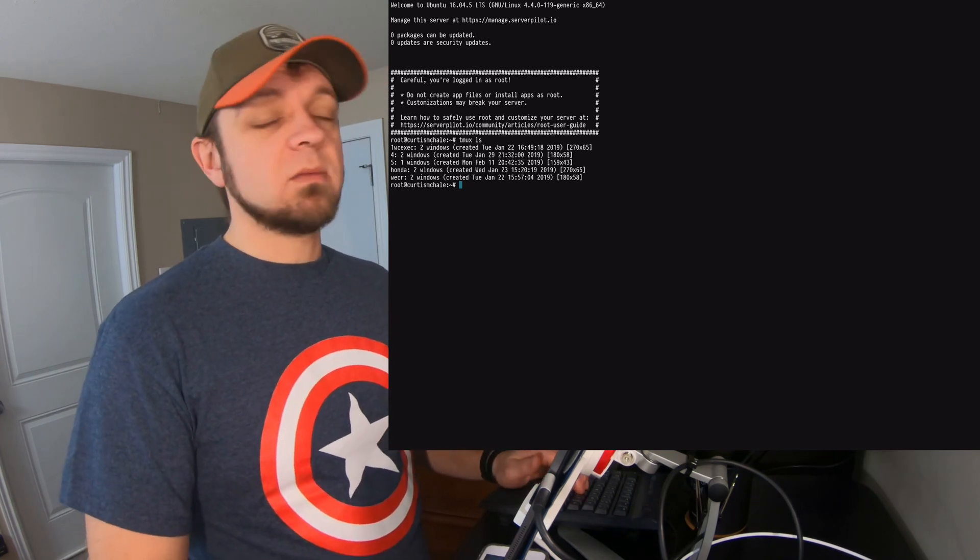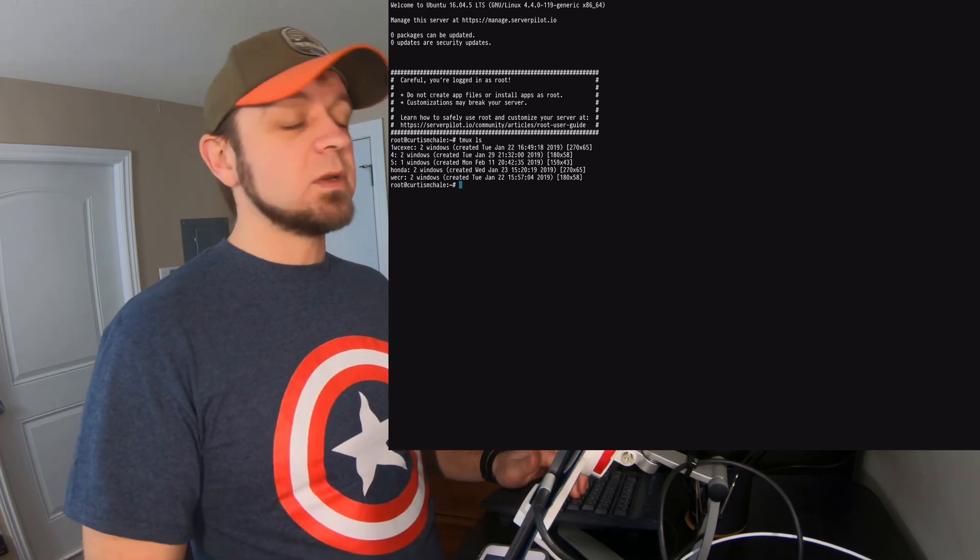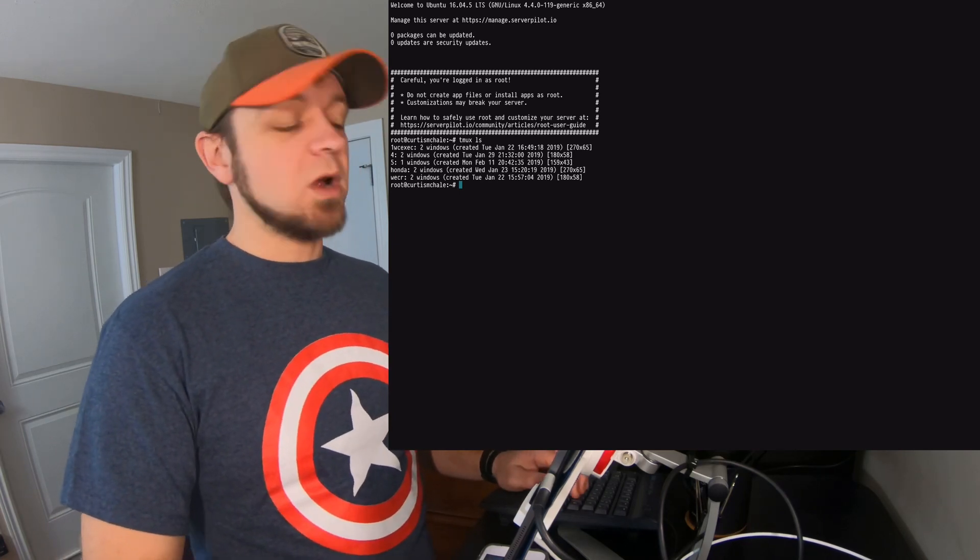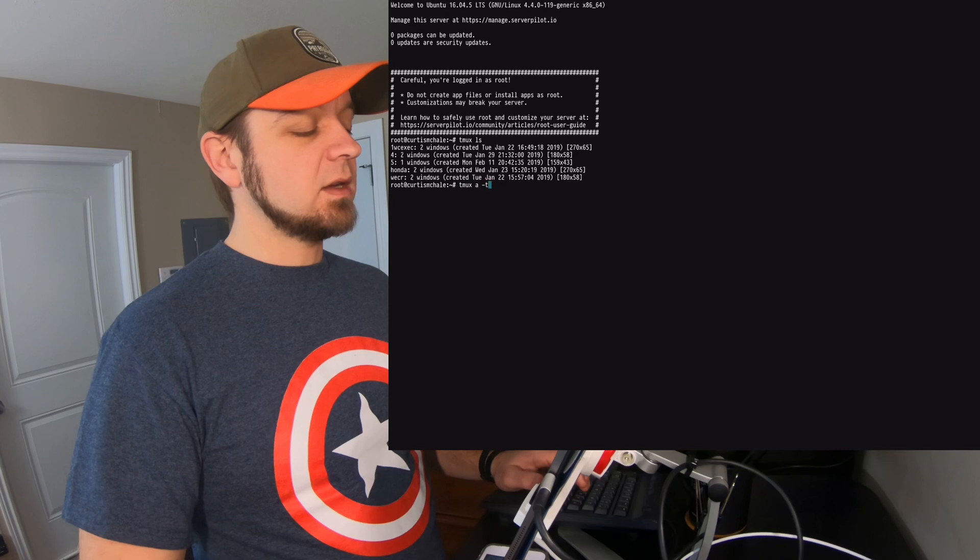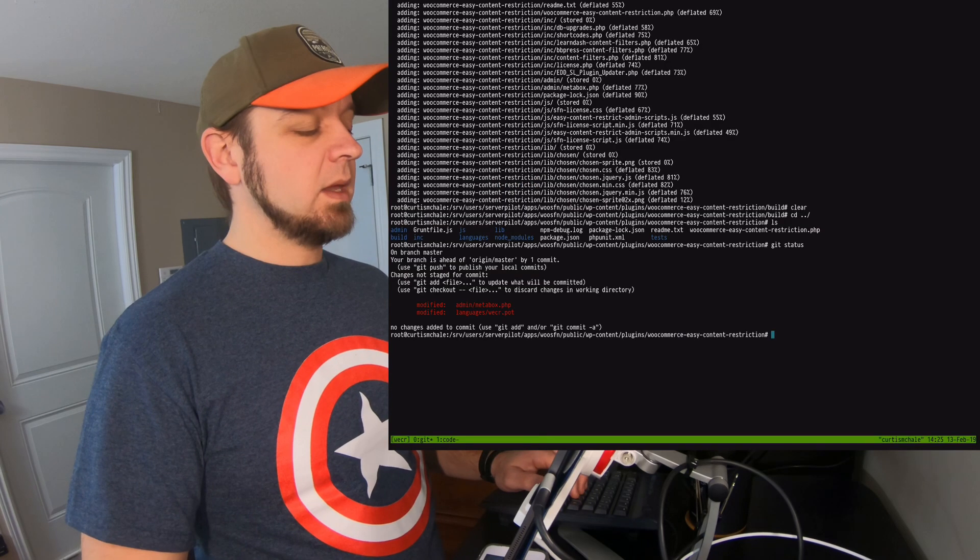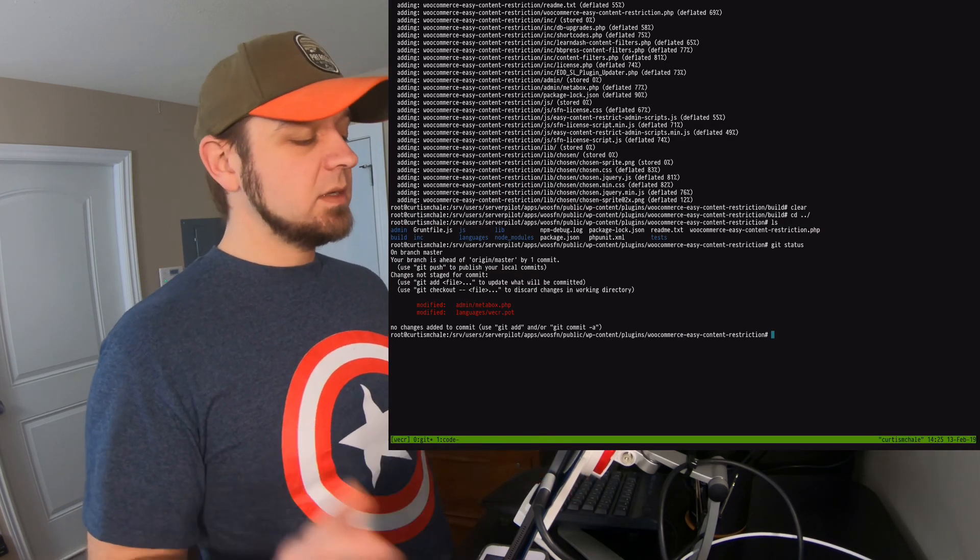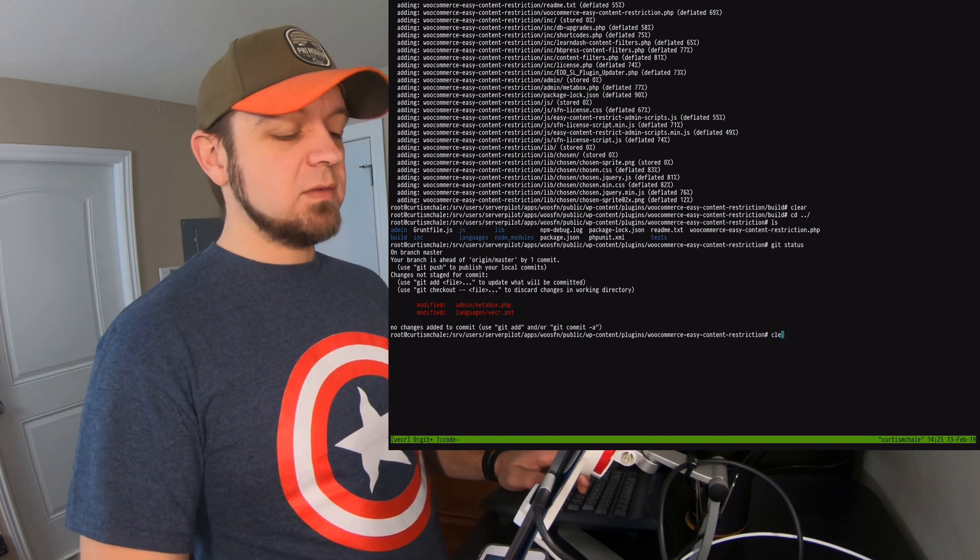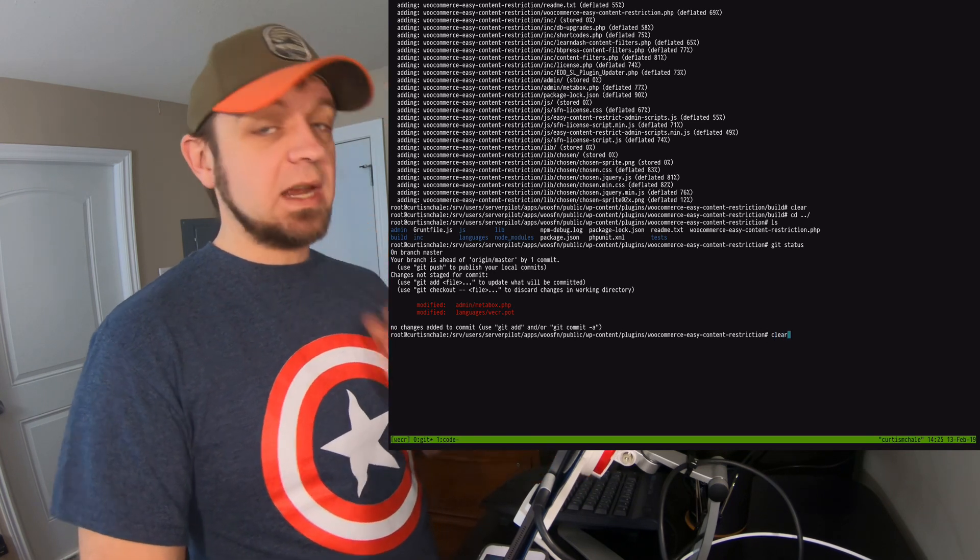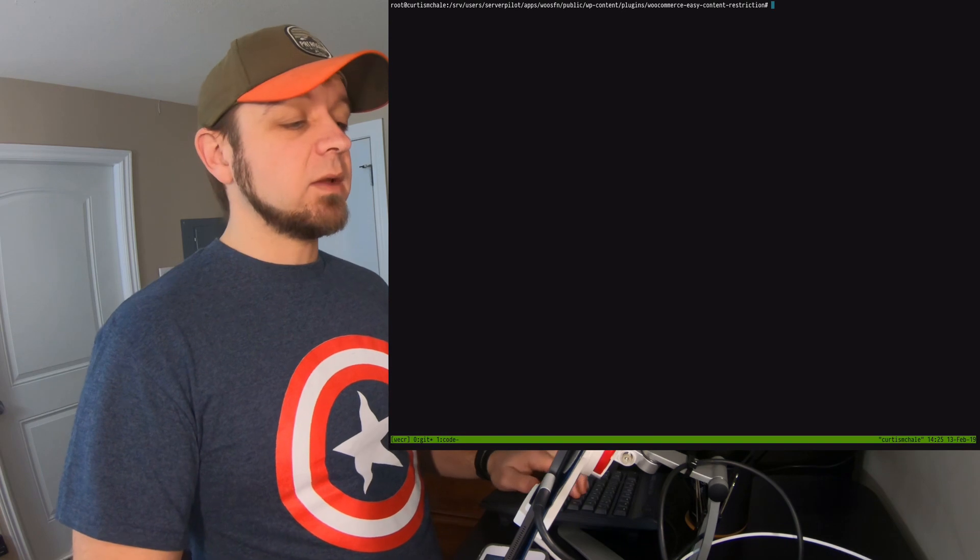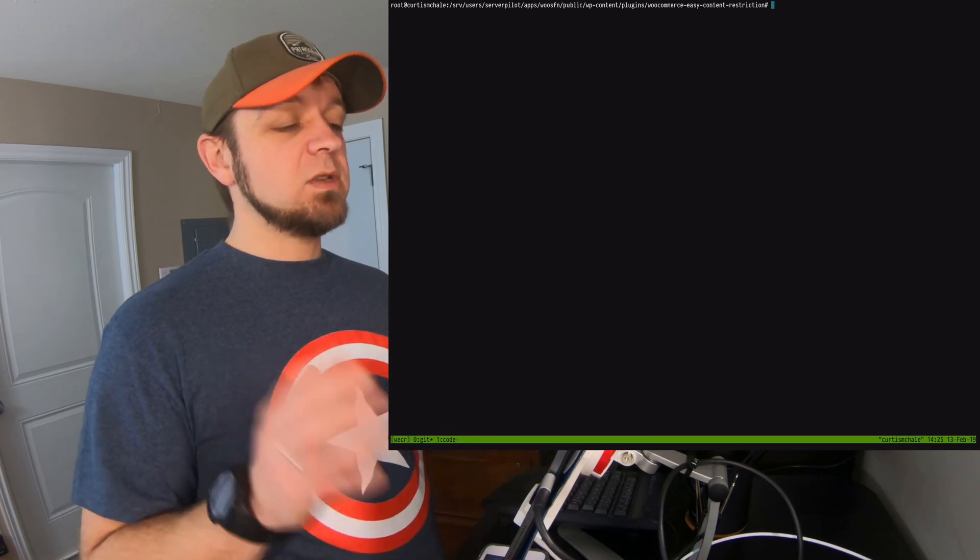So let's connect to Wecker, which is a plugin that I sell for restricting content. It's a membership plugin for WooCommerce. You know, tmux a-t Wecker. And now I'm connected in here. Now, once you're in tmux, let me clear that out. You can even see like I just done a git status beforehand. So I can clear that out.